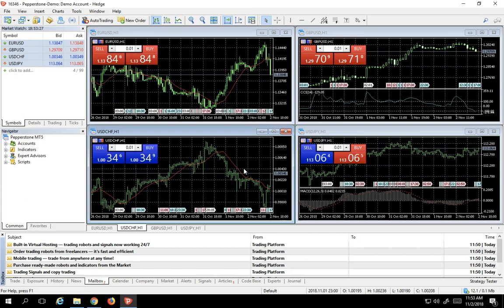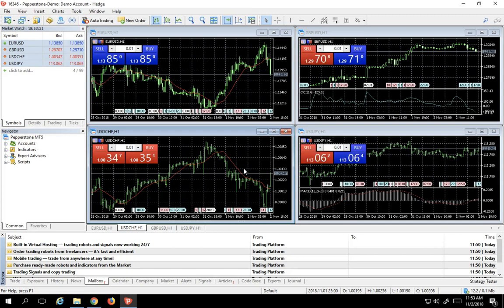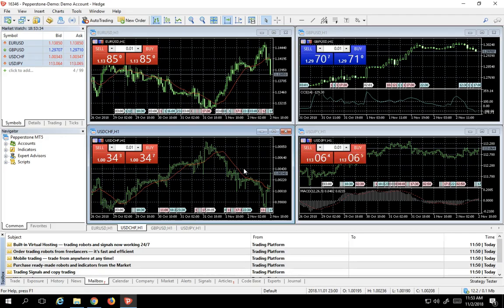That's how simple and easy it is to download, install and change the password in your MetaTrader 5 software.